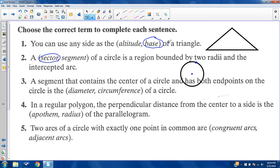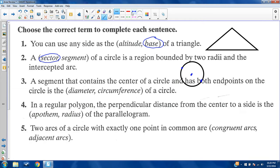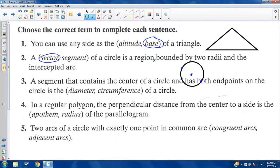A segment that contains the center of a circle and has both endpoints on the circle is the diameter. Here's your center — if a segment goes through the center and hits two endpoints of the circle, that length is called the diameter. Circumference is the distance around the circle — like perimeter where you add up the lengths of the sides of a polygon, but for a circle that's called circumference.